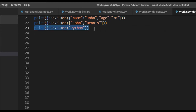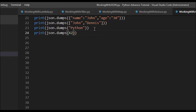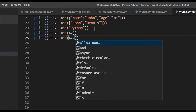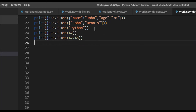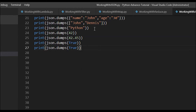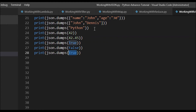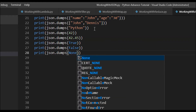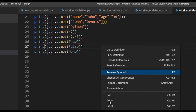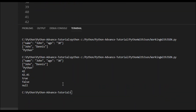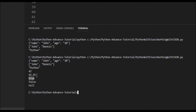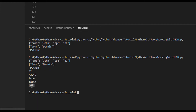Let's try other data types — a number like 42, a float value like 42.45, booleans, and also None to see what happens in JSON. Running it we get: null, false, true, 42.25, 42.